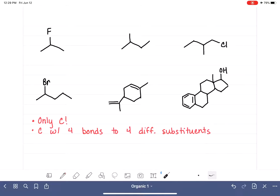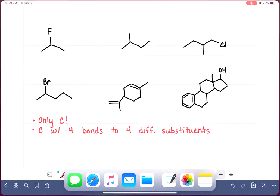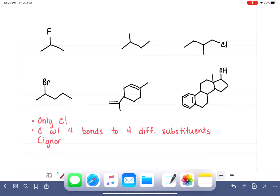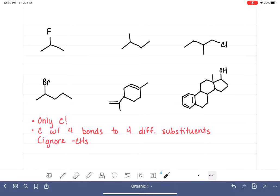Let's look at our first example. We are only looking at carbon atoms — there are three carbon atoms in this molecule, and those are the only potential chiral carbons. Every chiral carbon must have four bonds to four different things. We can ignore CH3 groups because they have three hydrogens and don't meet that rule. This molecule has two CH3s, so neither can be chiral, leaving us to focus on the carbon atom in the center.